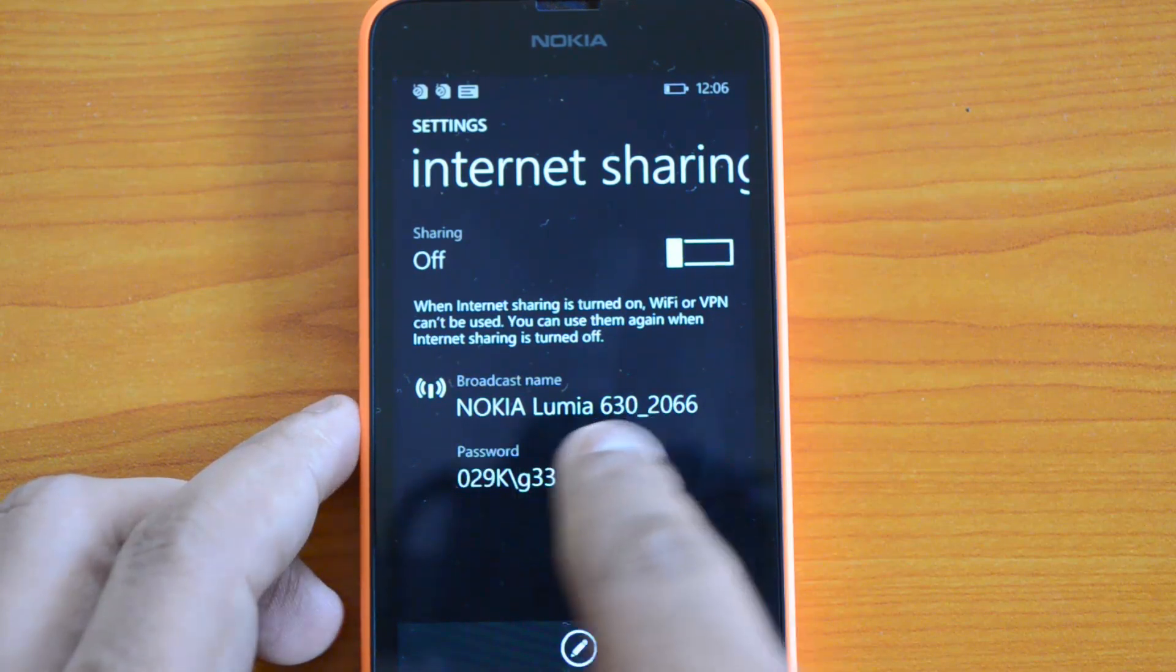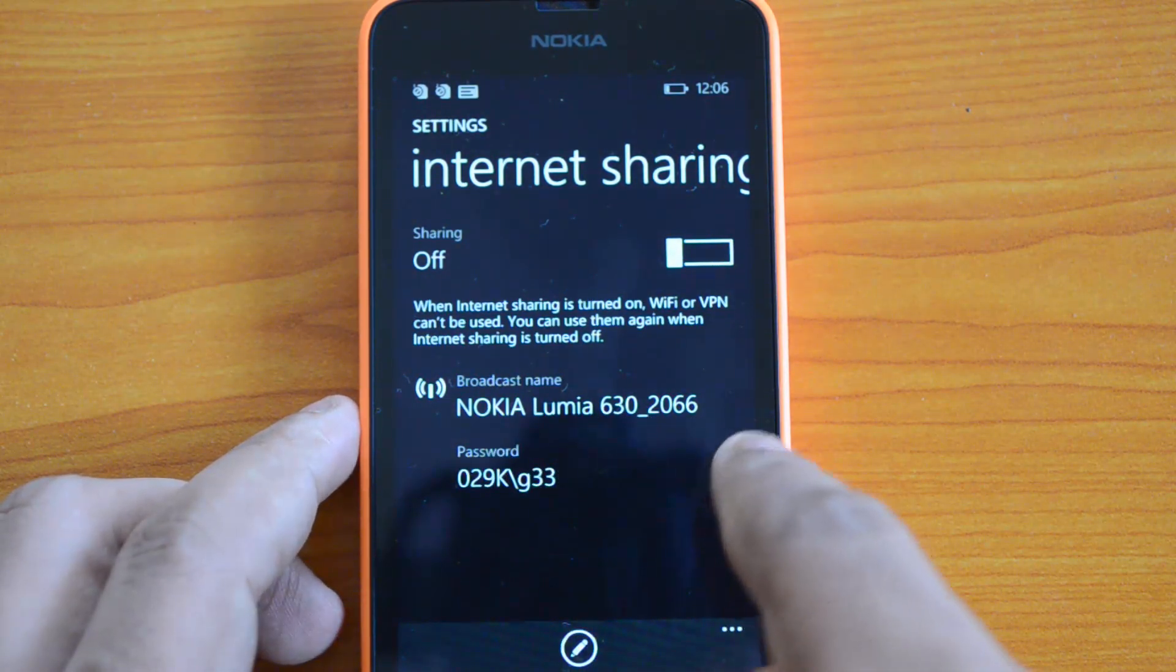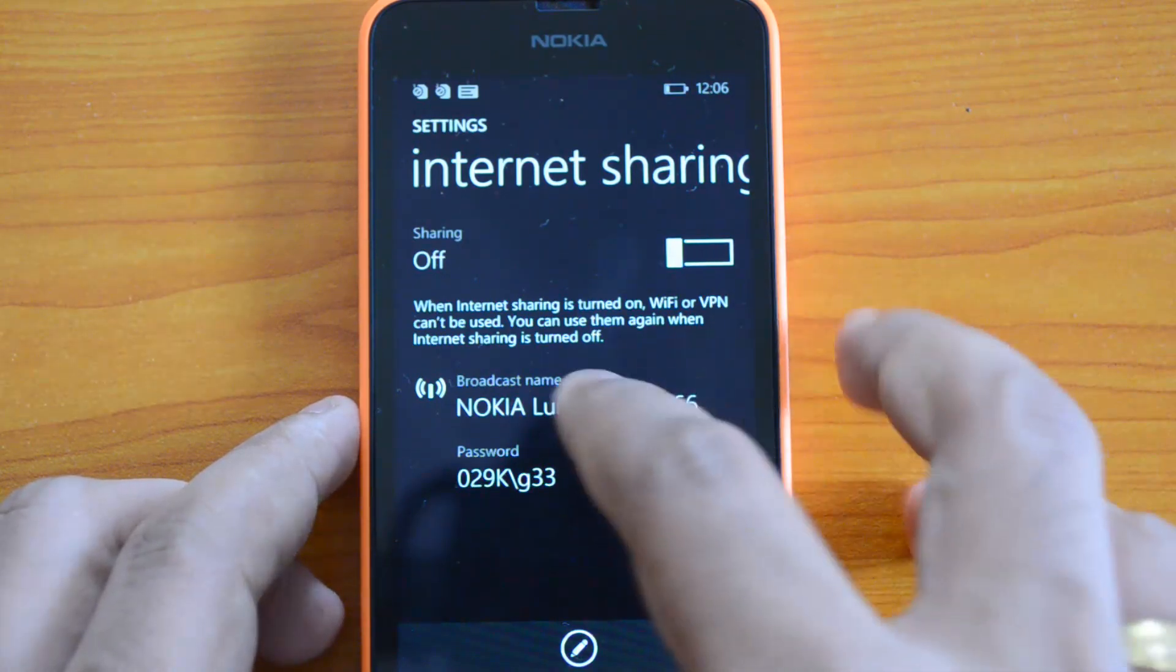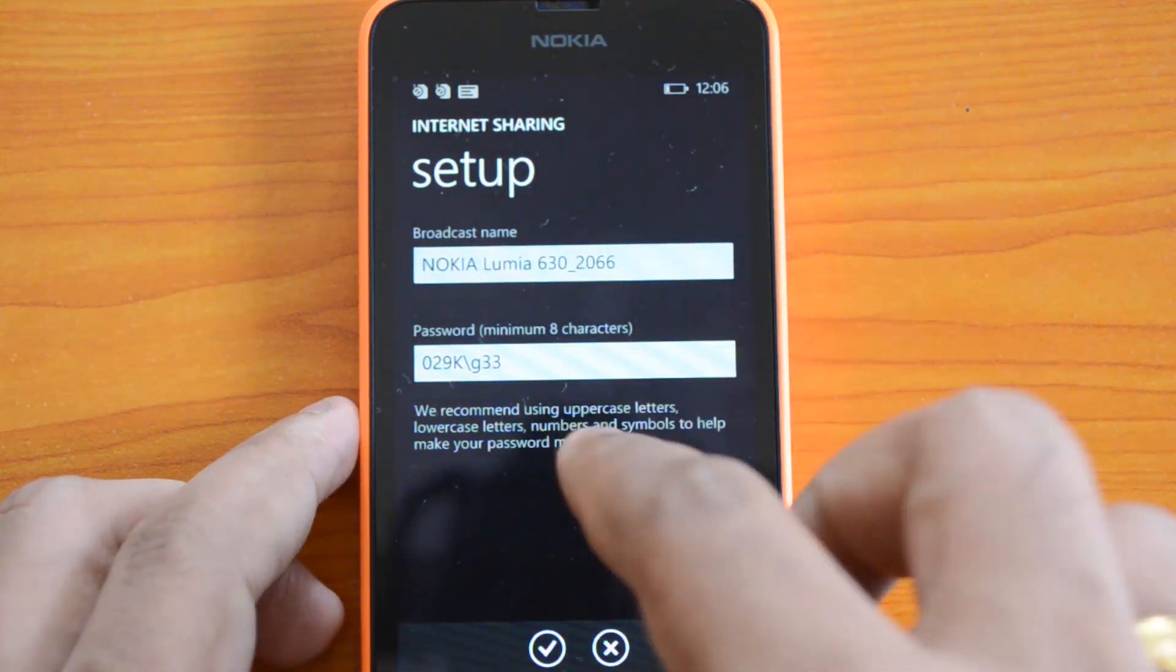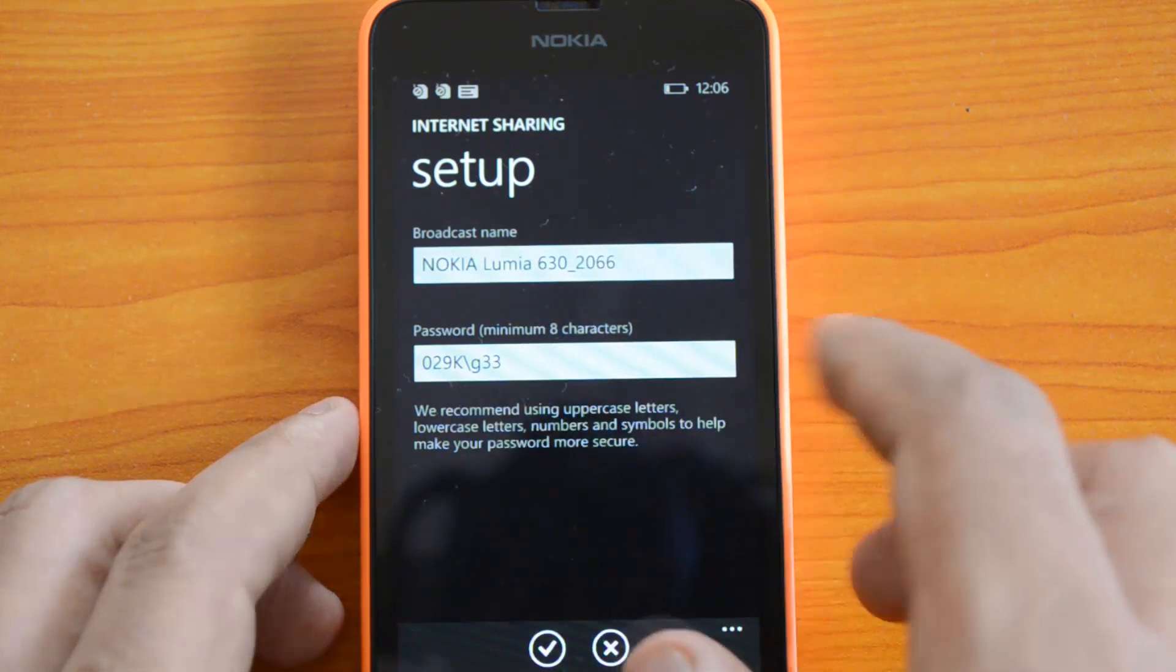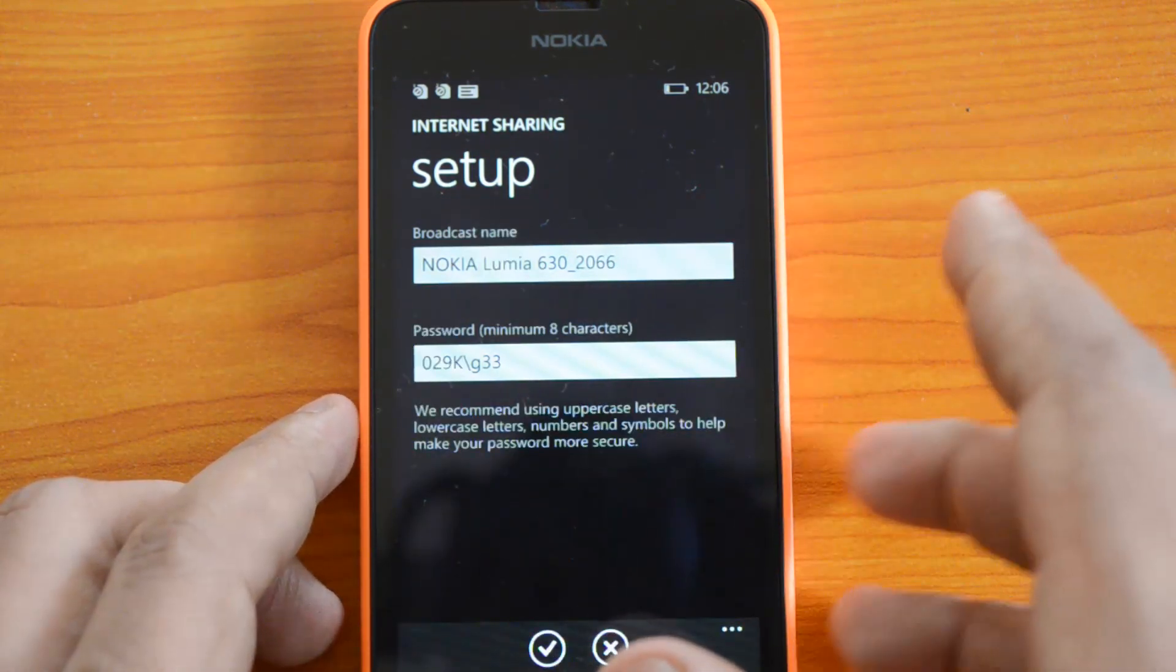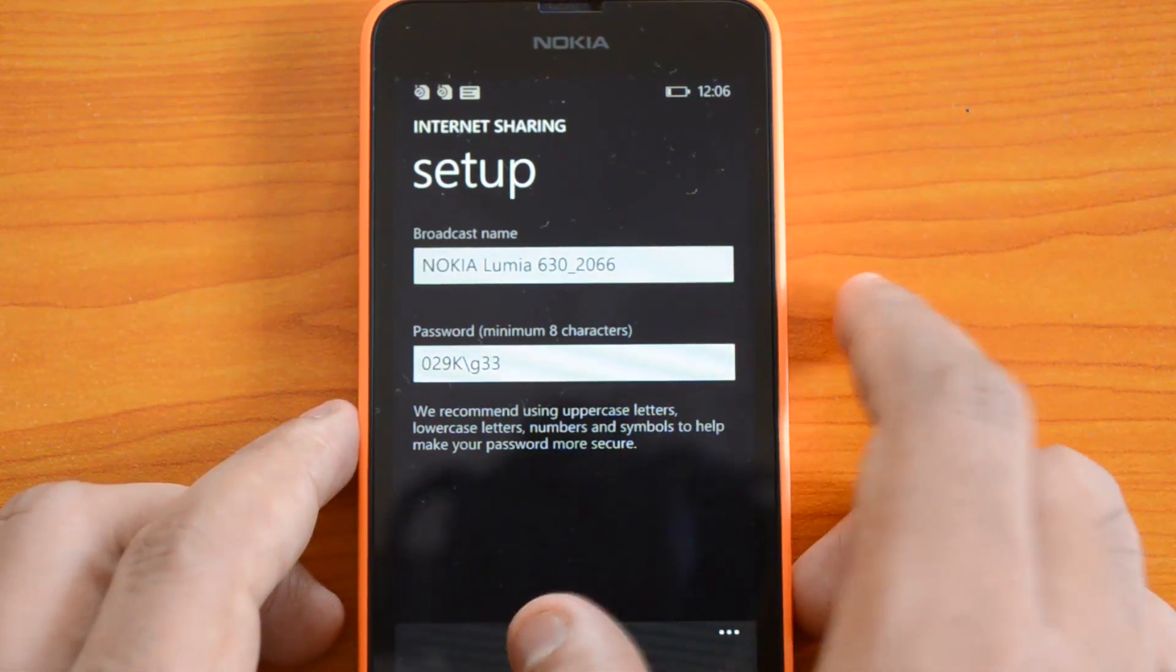You can see the broadcast name here: Nokia Lumia 630_2066. You can edit it to whatever name you want and set a password with a minimum of eight characters. You can use a combination of uppercase characters and numbers, then save it.